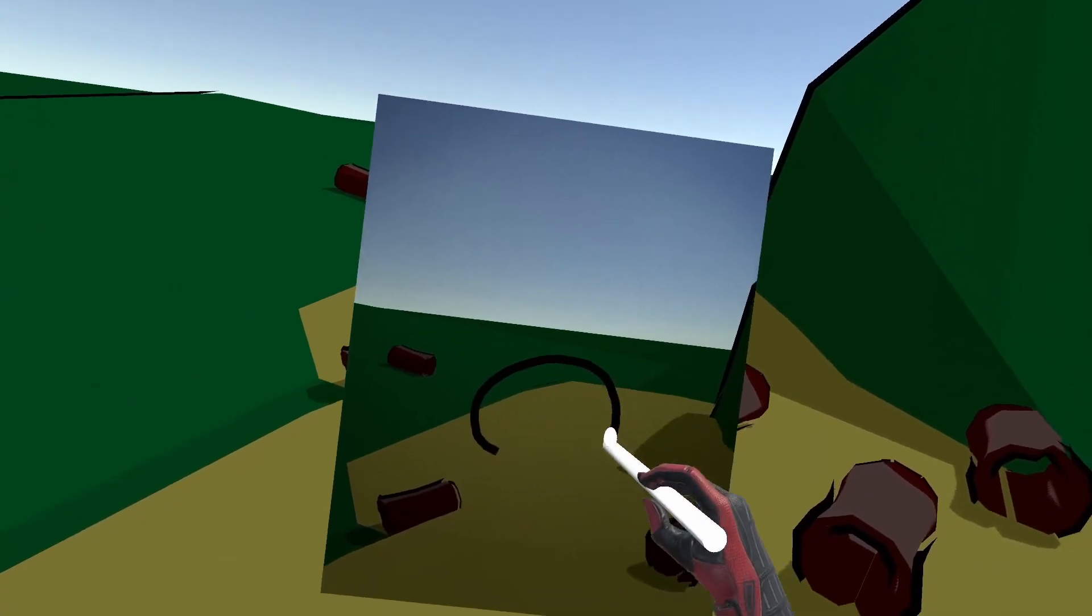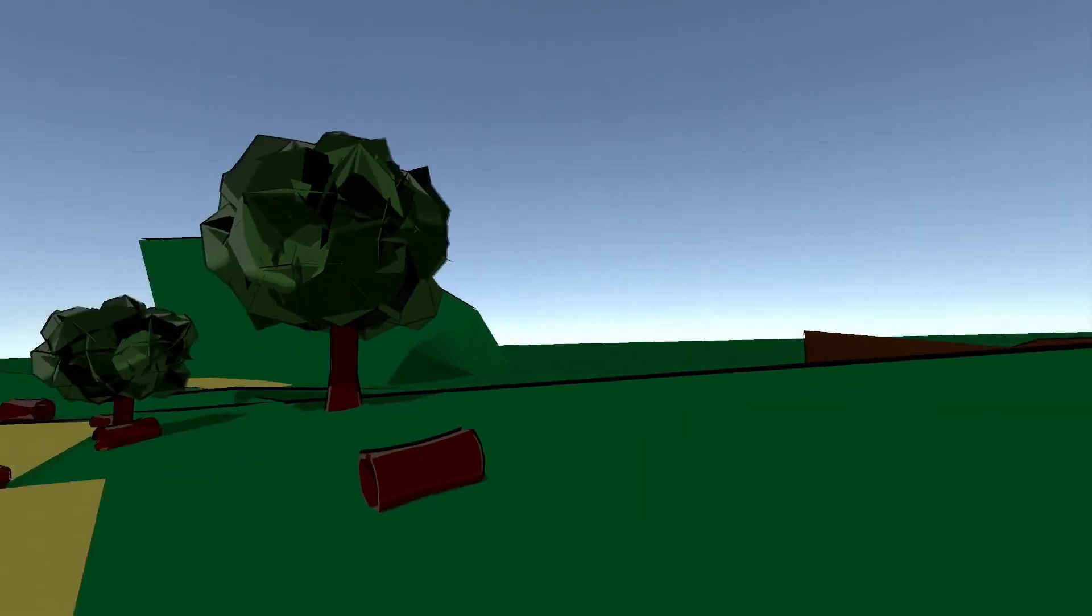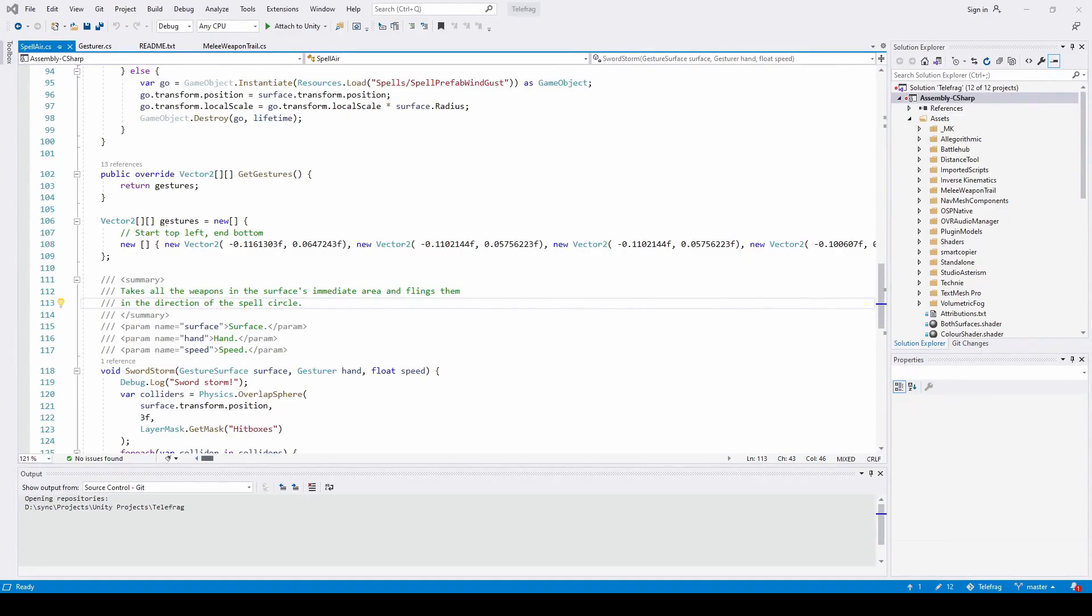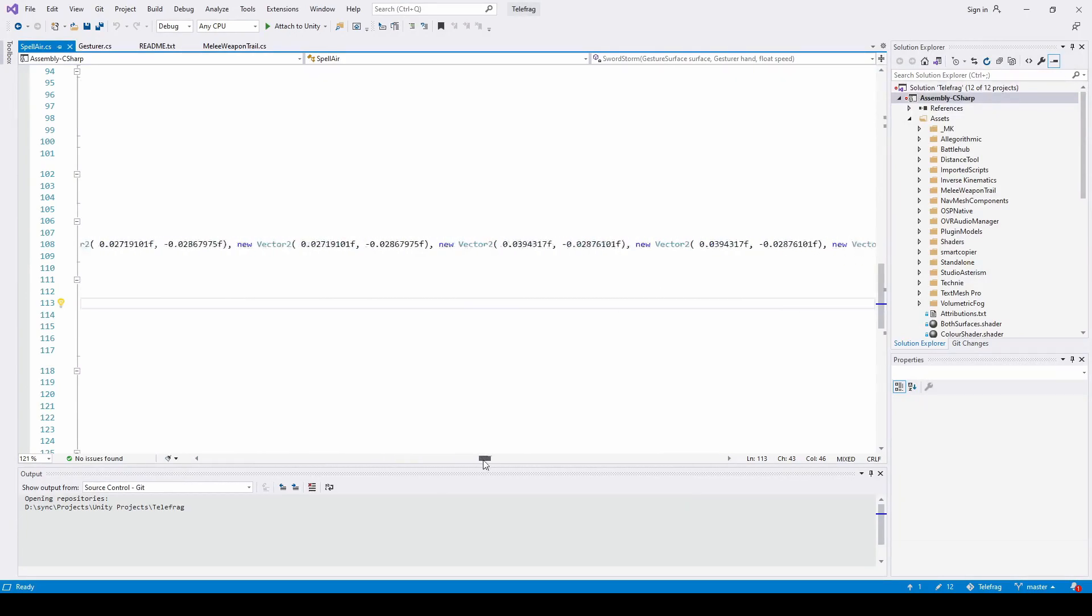On top of that, I cleaned up the recognition code into something that others could use. Before, it was a mess of hard-coded, copy-pasted arrays and sets.